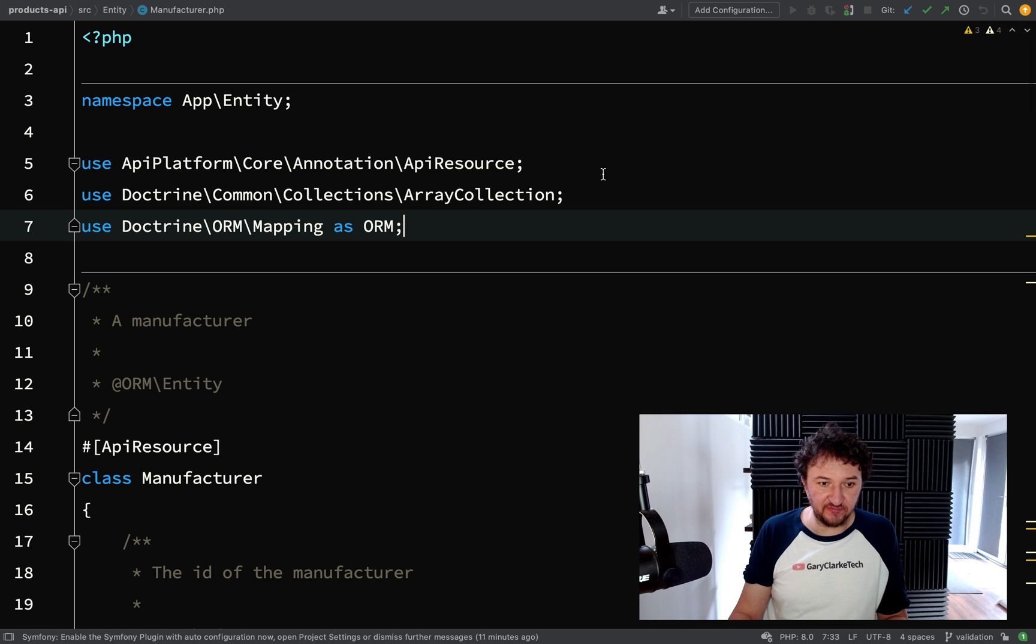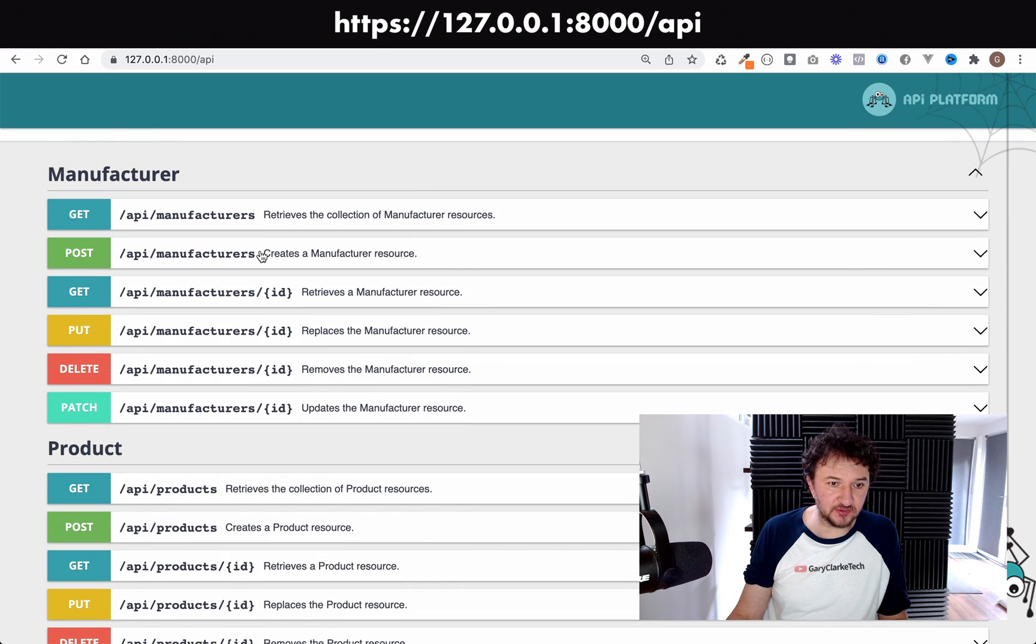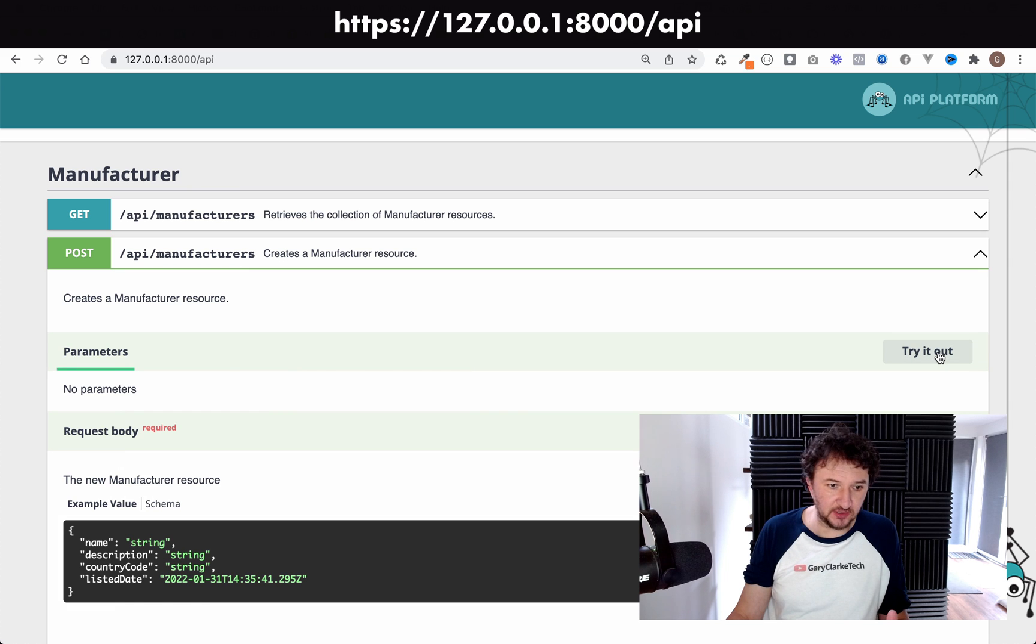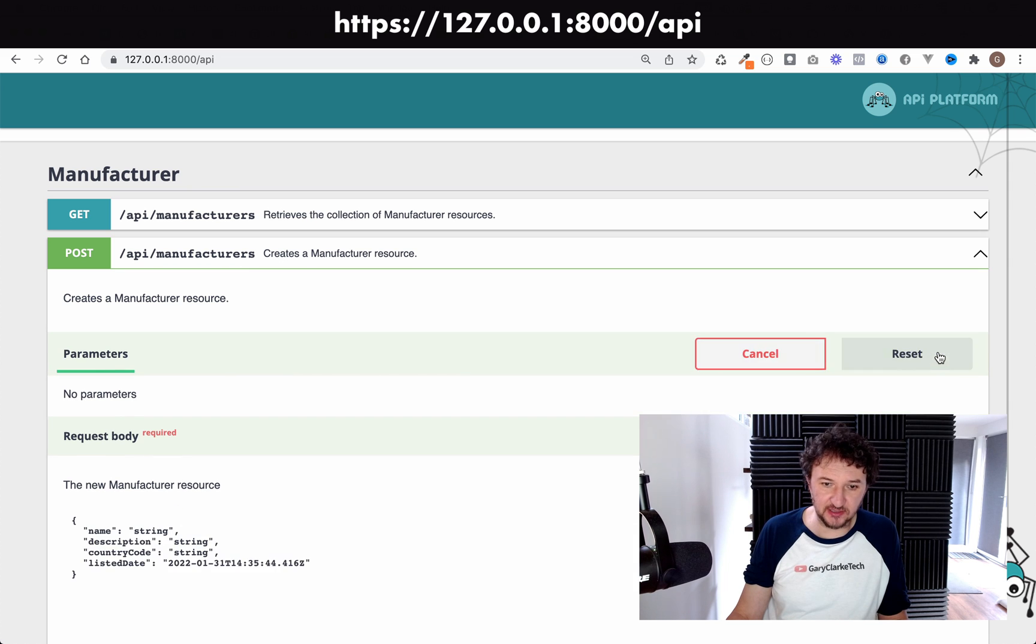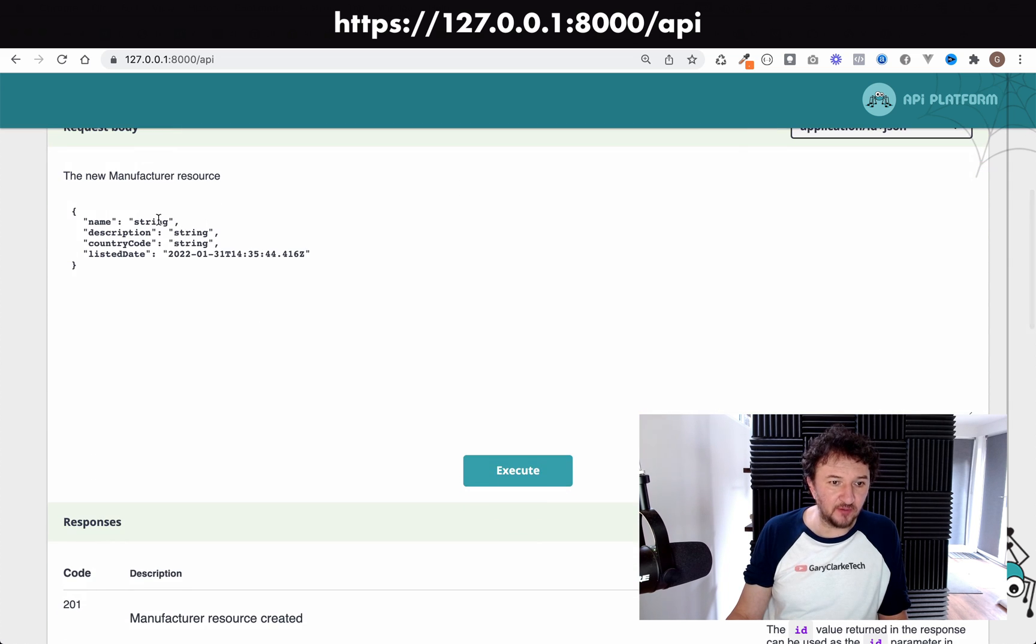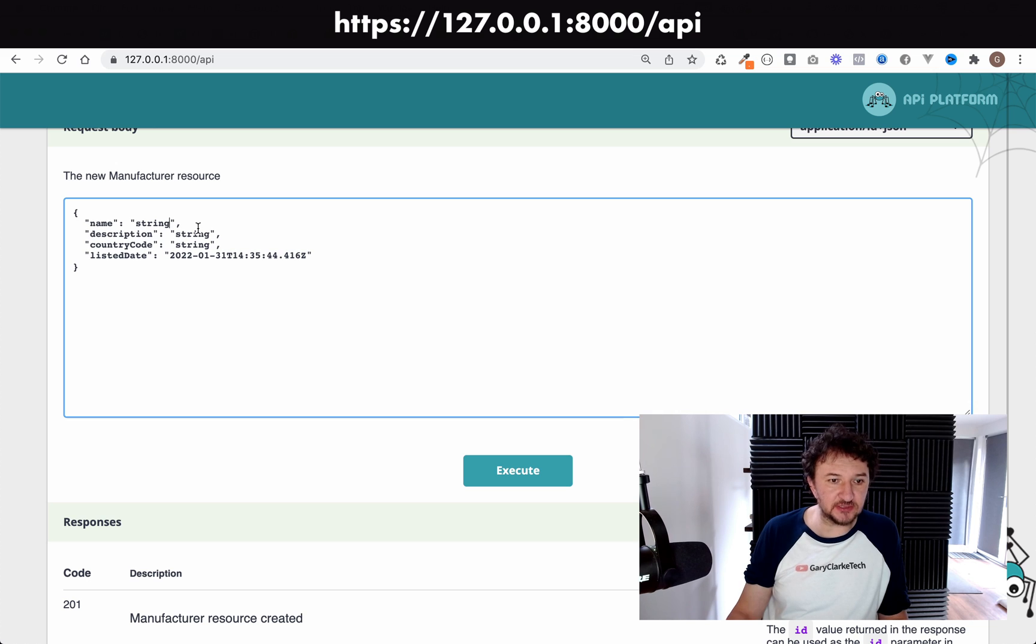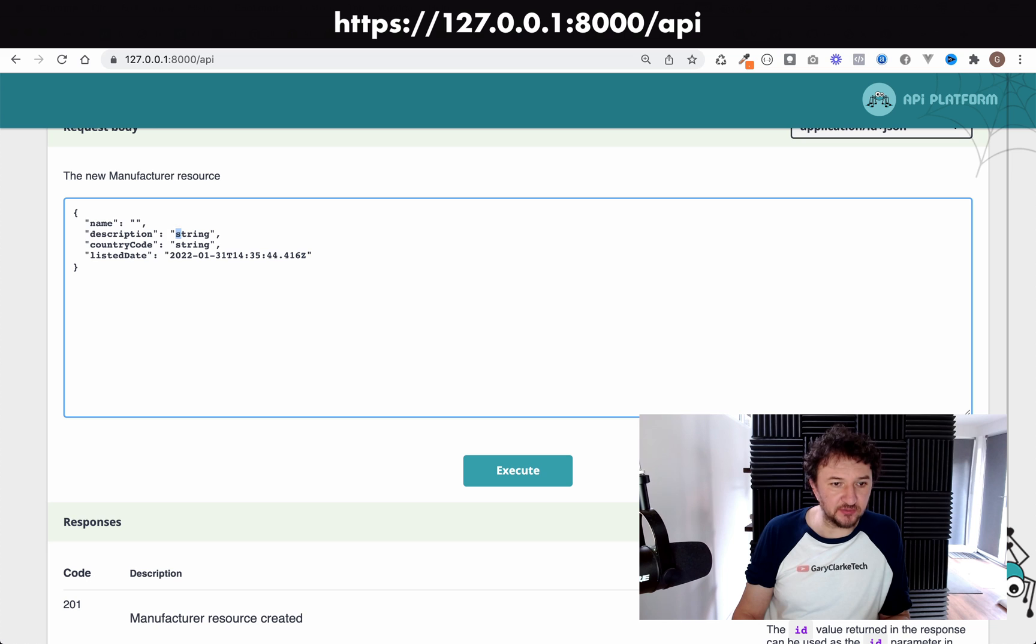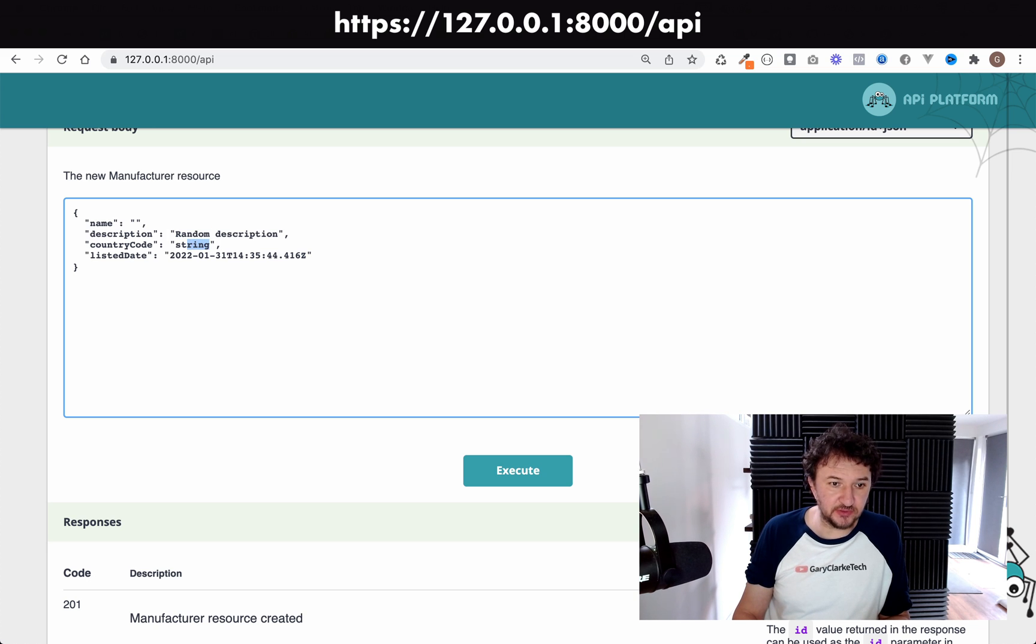If I want to create a manufacturer, I just come to the user interface here, click try it out like we did before, and what I'm going to do is just leave the name blank. For the description, I'll just make up something random, so random description, and put a country code of UK.